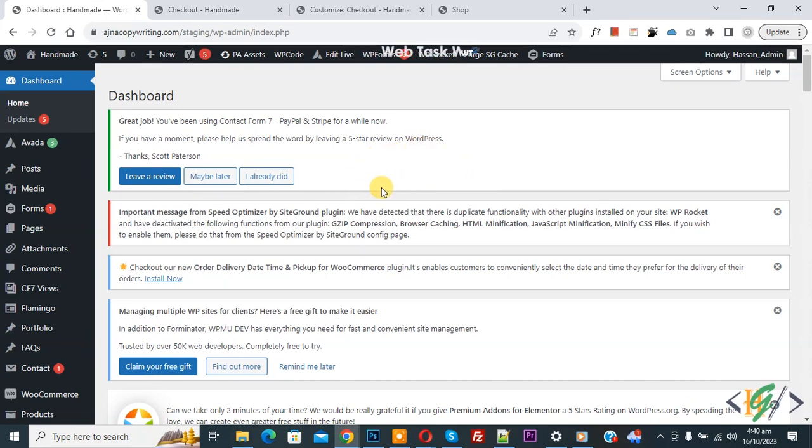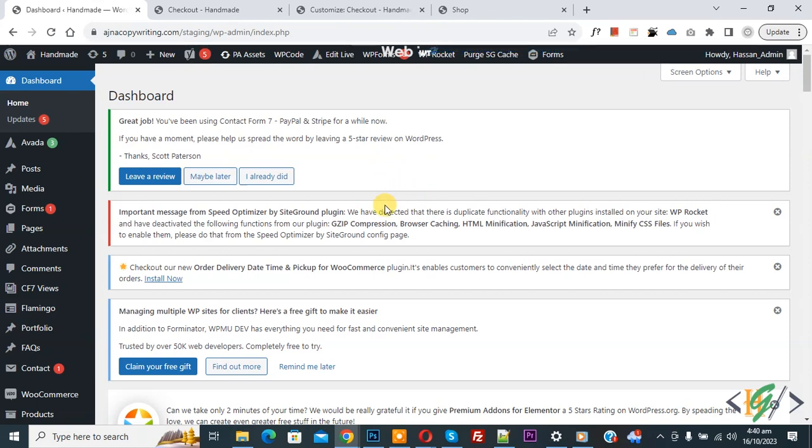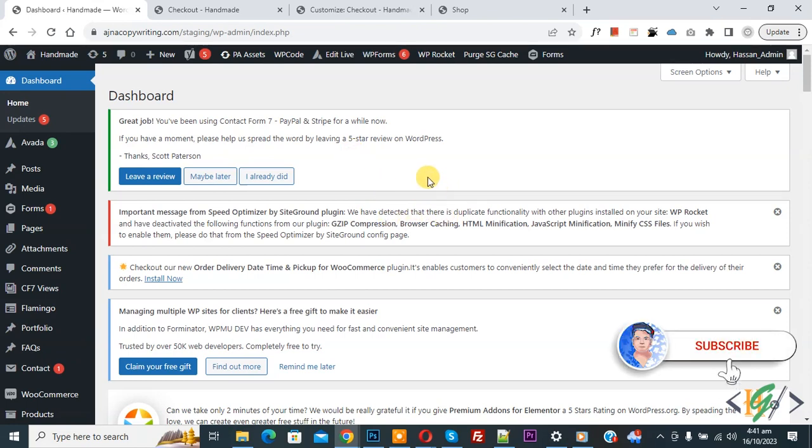Bismillahirrahmanirrahim, assalamu alaikum, my name is Asan and today we are going to allow user to delete product from checkout page using plugin in WooCommerce WordPress. Before starting work, it's my request please subscribe my channel, thank you.